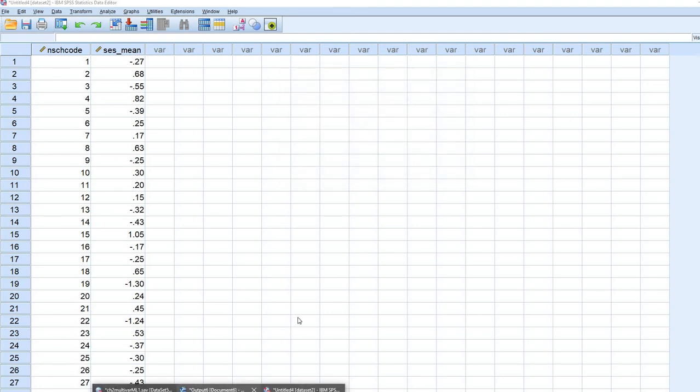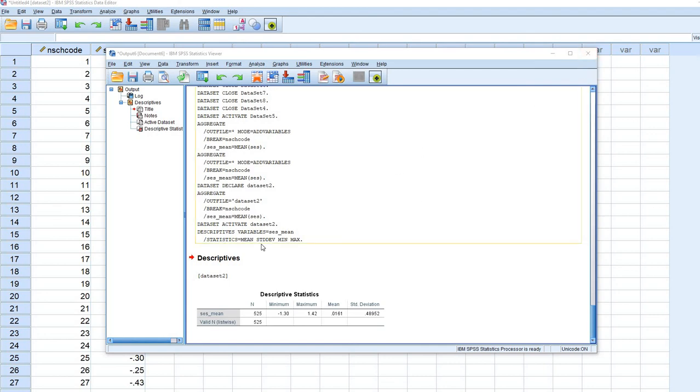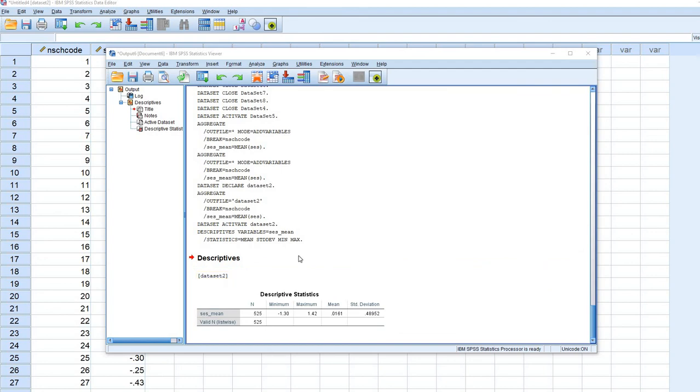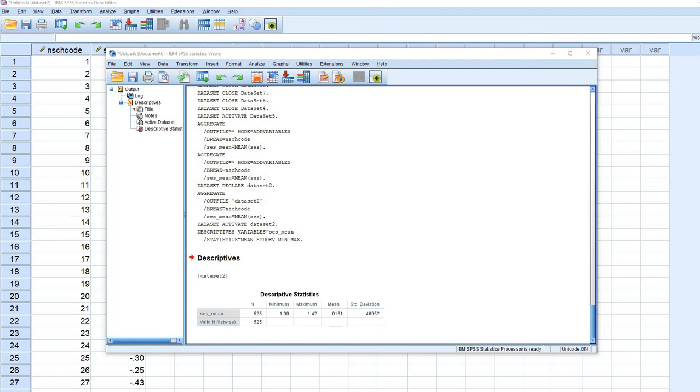And so now you can see that we have descriptive statistics down here associated with the school. So I have the means and standard deviation. So that can be a handy option in those cases where you want to be able to generate descriptive statistics at a higher level for the aggregated variables. So at any rate, that covers this demonstration and thanks for watching.